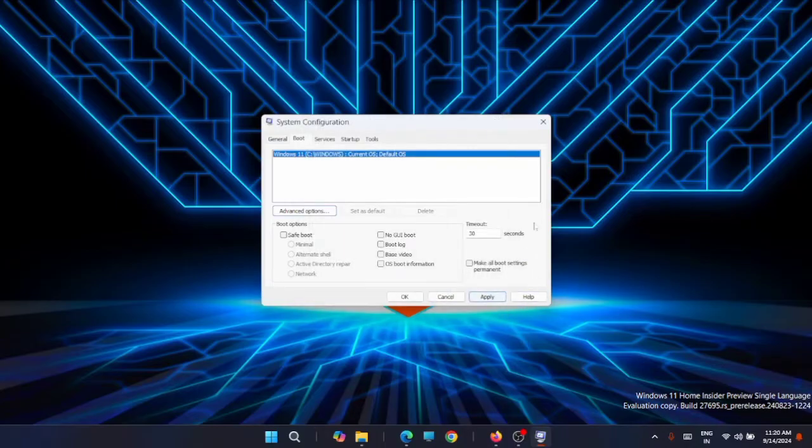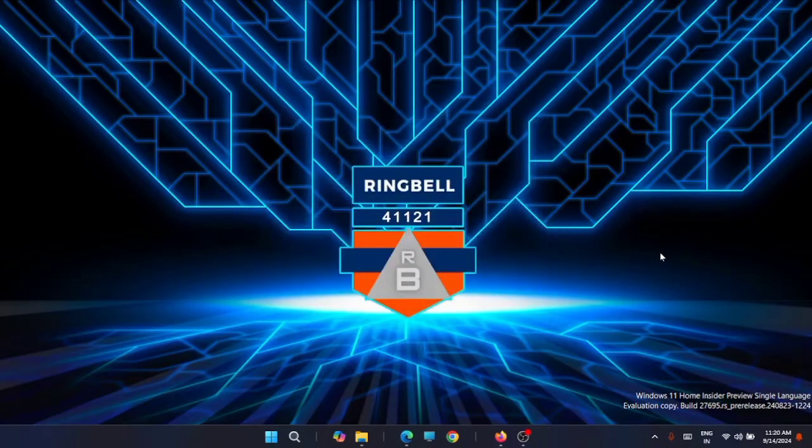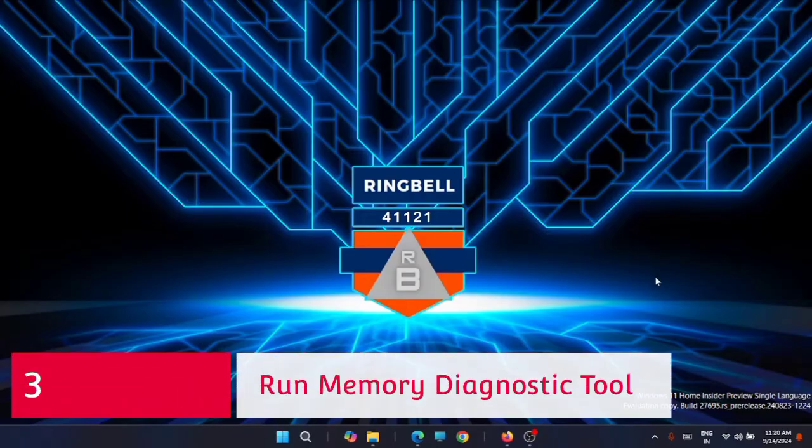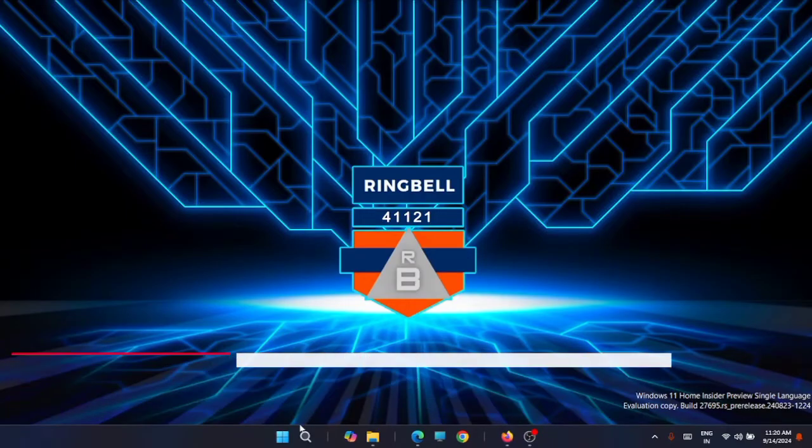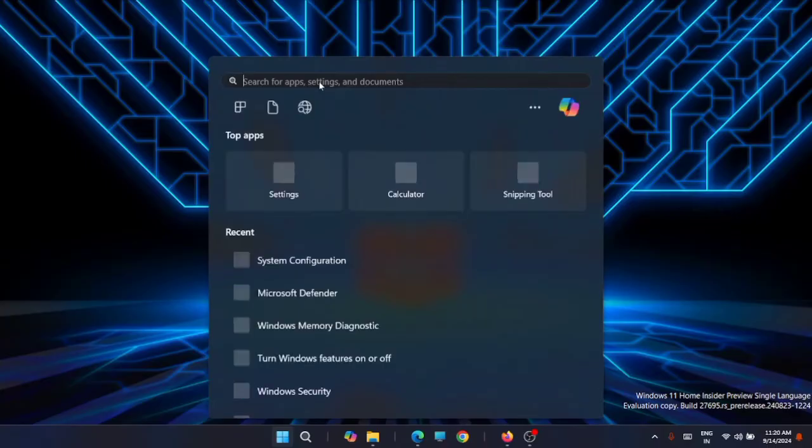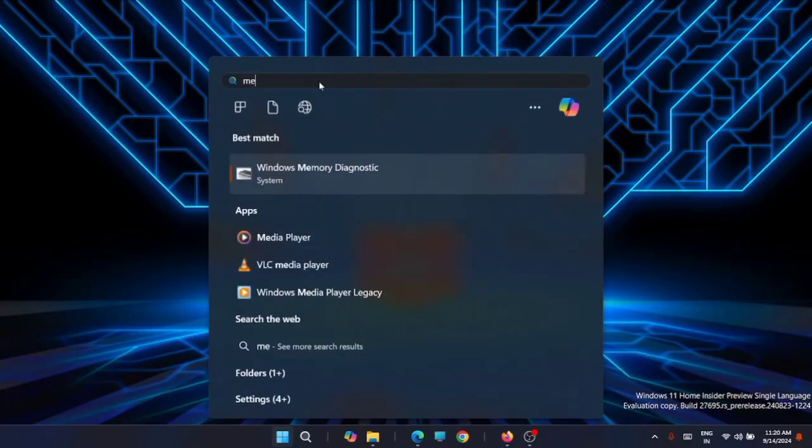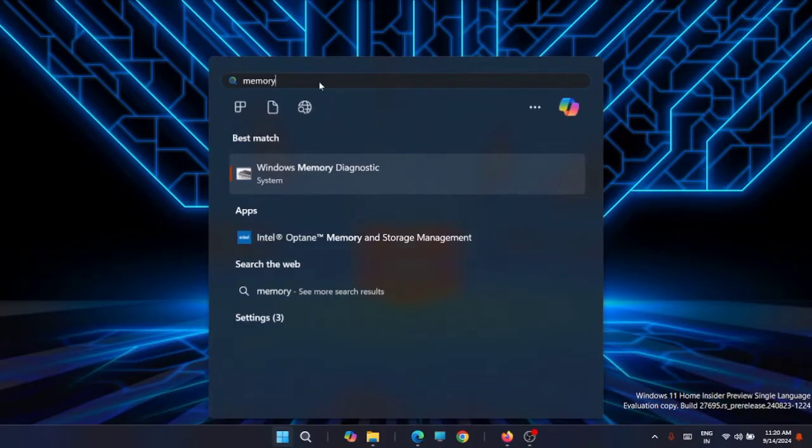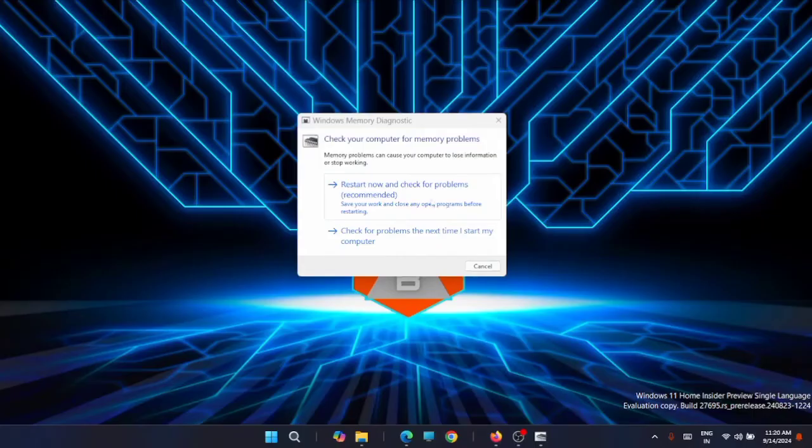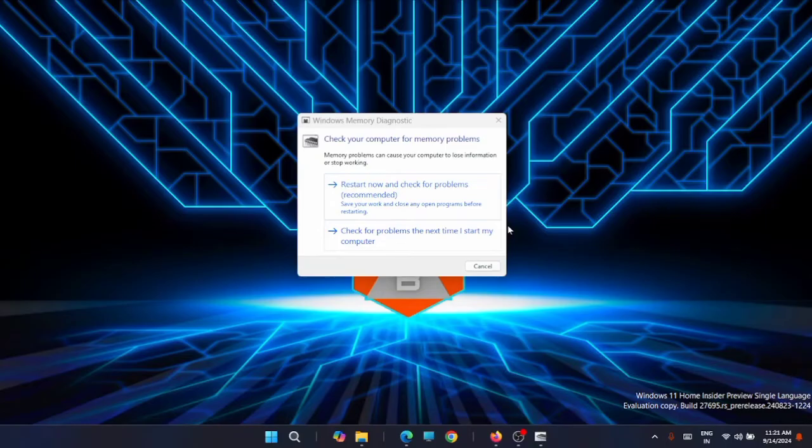The next method is to run the Memory Diagnostics Tool. Click on the Start menu, then type "memory." You'll get the Windows Memory Diagnostic tool. Just open it. You have the option to restart and check for problems. Select it and run this diagnostics tool. Your computer will restart and perform a check for any memory-related problems.